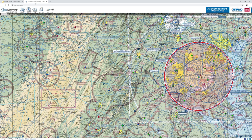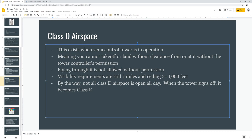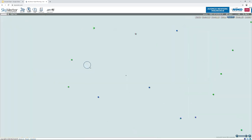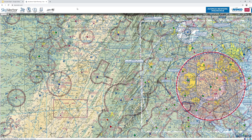Now let's look at airport airspaces. Class Delta airspace is dedicated to small airports that have control towers. Every airport with a control tower owns its own Class Delta airspace — it's very small. Whenever you have Delta airspace, you need two-way communications with whoever you're dealing with to safely operate in that zone. You're not supposed to fly through it without permission. Visibility requirements are three miles and 1,000 feet. Interestingly, not all Class Delta airspace is open at all times — when a tower signs off, it becomes Class Echo airspace. On the chart, Class D appears as a dashed line, sometimes with a little cutout indicating where the zone starts and ends.